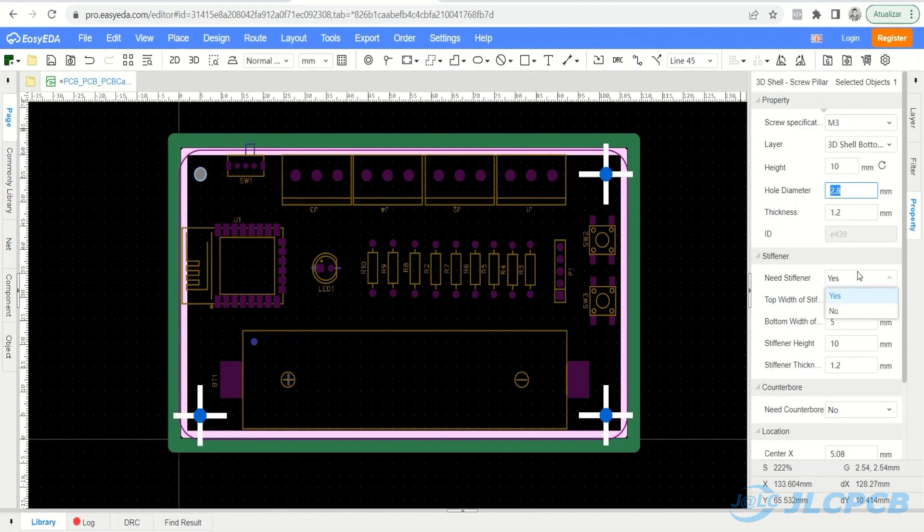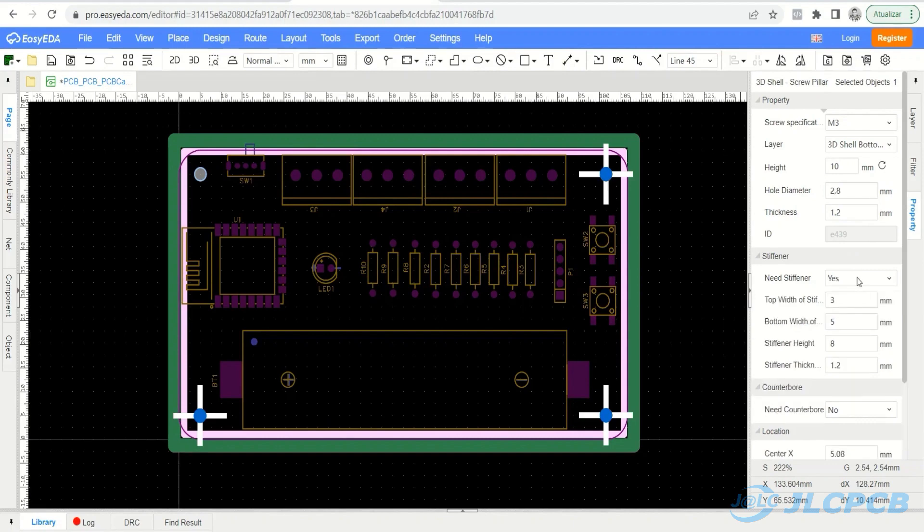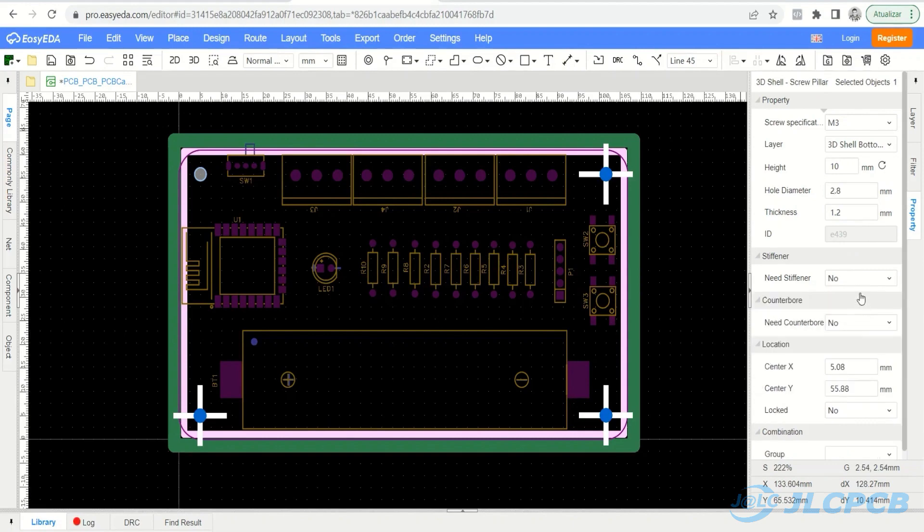Stiffener is used to create a reinforcement in the abutment screw structure. In this project we will not be using it. Therefore, select option no. Counterbore is used for fixing allen head screws.